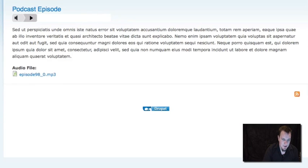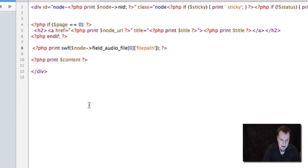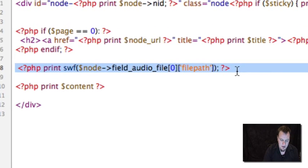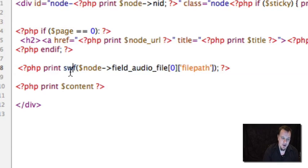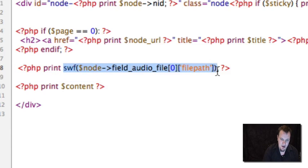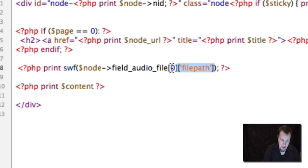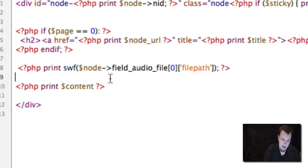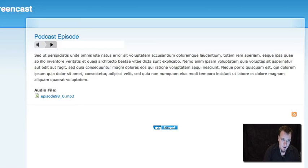Now the other thing I want to show you is just how this is themed. You'll notice we do have a player here. That player actually has to be inserted using some special code from SWF Tools. So we've themed our node-podcast to include our audio player. This notation or syntax is available on the SWF Tools homepage. So you can find that there and it's real easy. Basically all you're doing is telling SWF Tools where your file is located once it's uploaded.